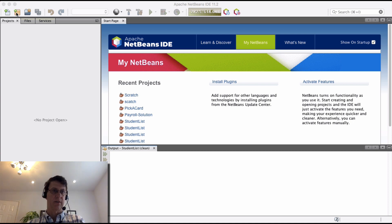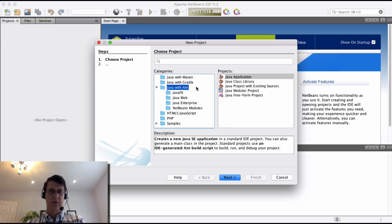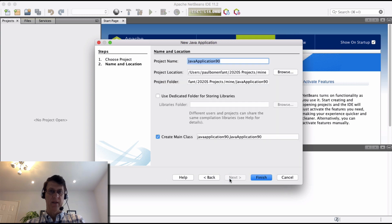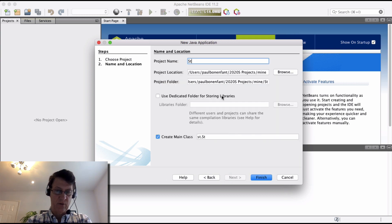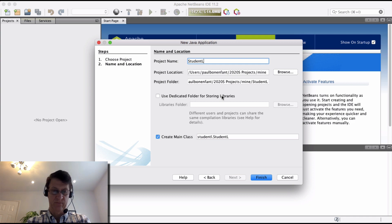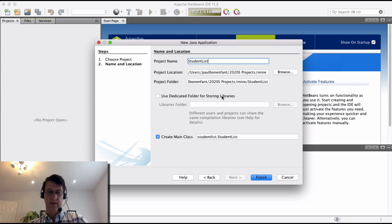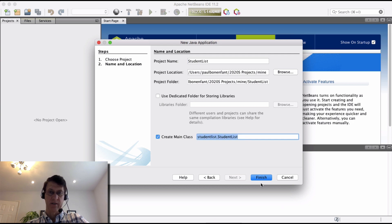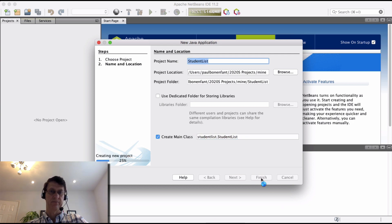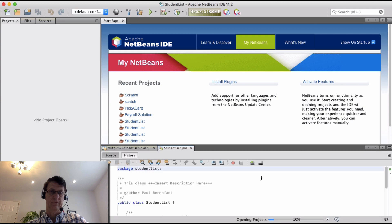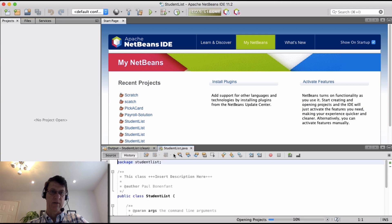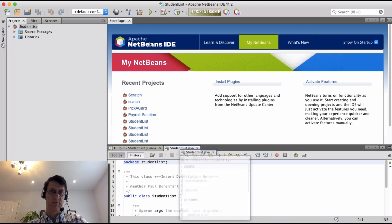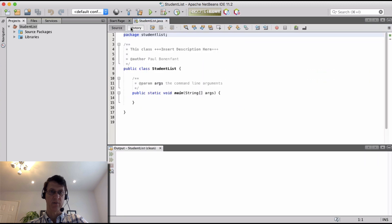First thing I'm going to do is create a brand new project. I'm going to use Java with Ant, and I'm going to call this one 'StudentList'. We're going to click on Finish and create the main class called StudentList. And now we have our project and main class opened up.